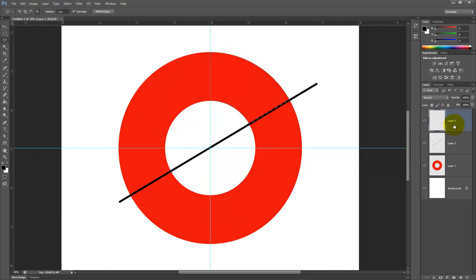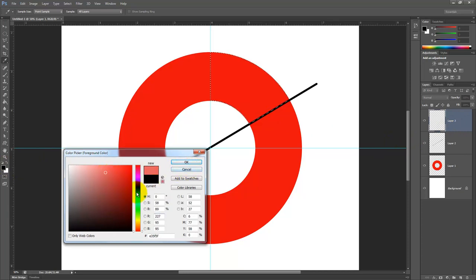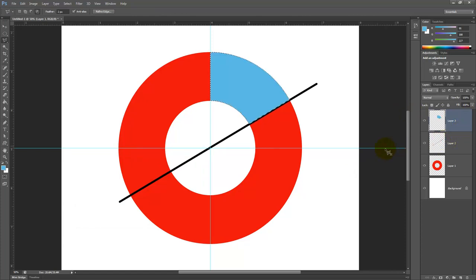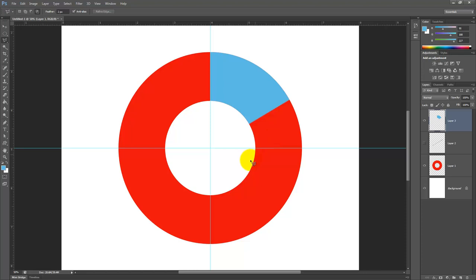Now I can come over and I can make a new color, let's say let's make a blue and I can fill Alt backspace and then I can delete or turn off my line and now this section right here is 61.2 degrees which is actually 17% of the entire circle.